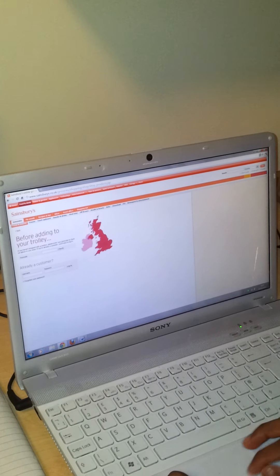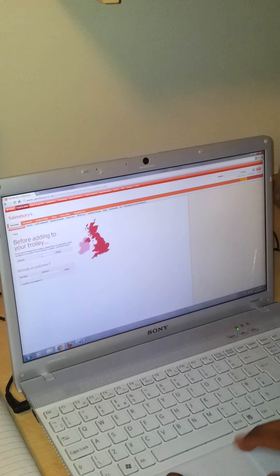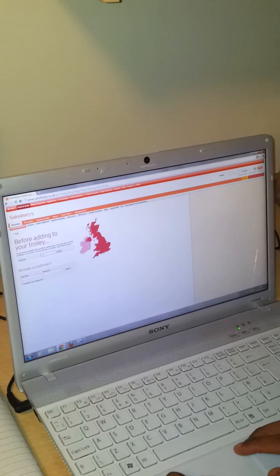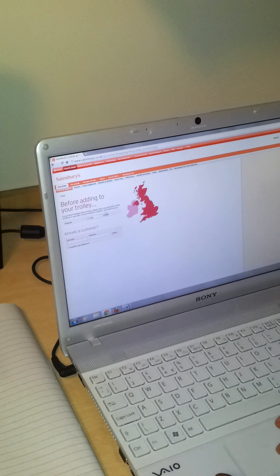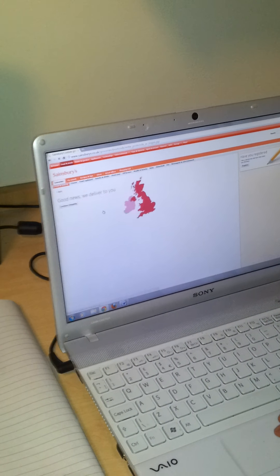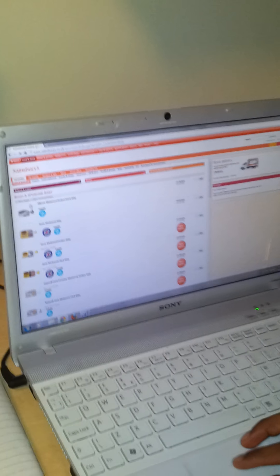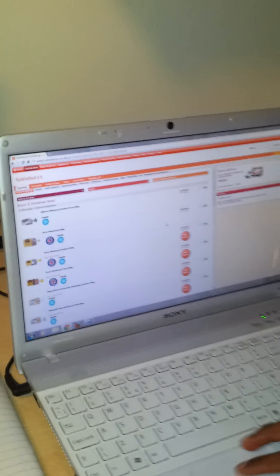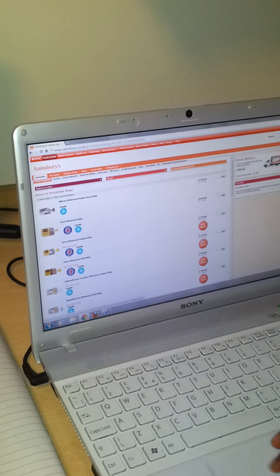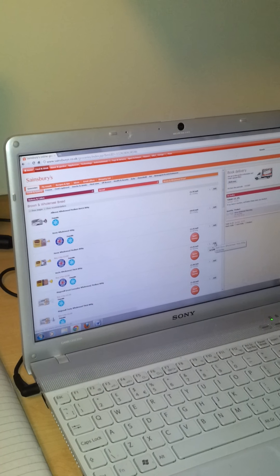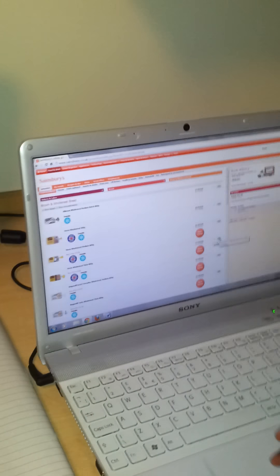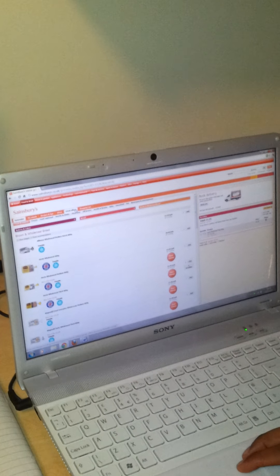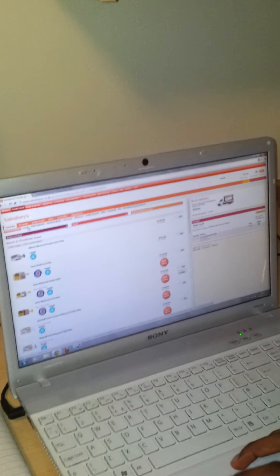Before you're adding to your trolley please include your postcode. Okay. So what was that? That was the thick bread. That's £1.25 so far. Next on the list is four pints of milk.